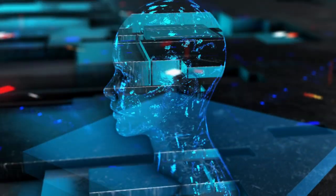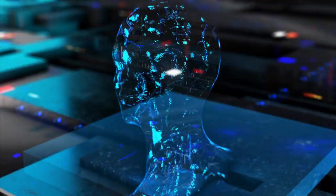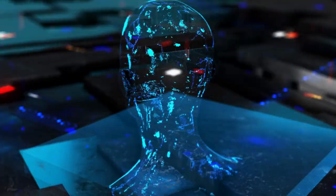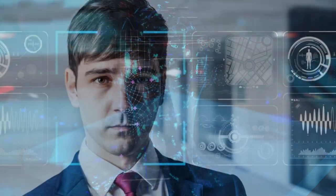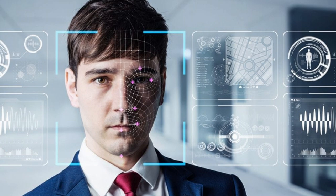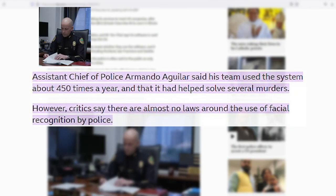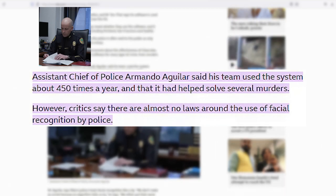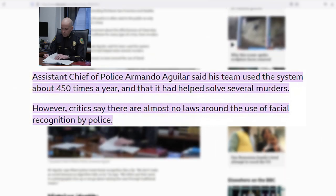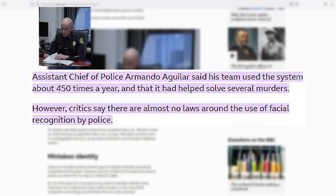Although facial recognition is often promoted as a tool for serious or violent crimes, Miami police confirmed to the BBC that they use Clearview AI's software for every type of crime. Miami's assistant chief of police, Armando Aguilar, said his team used Clearview AI's system about 450 times a year, and it had helped solve several murders.